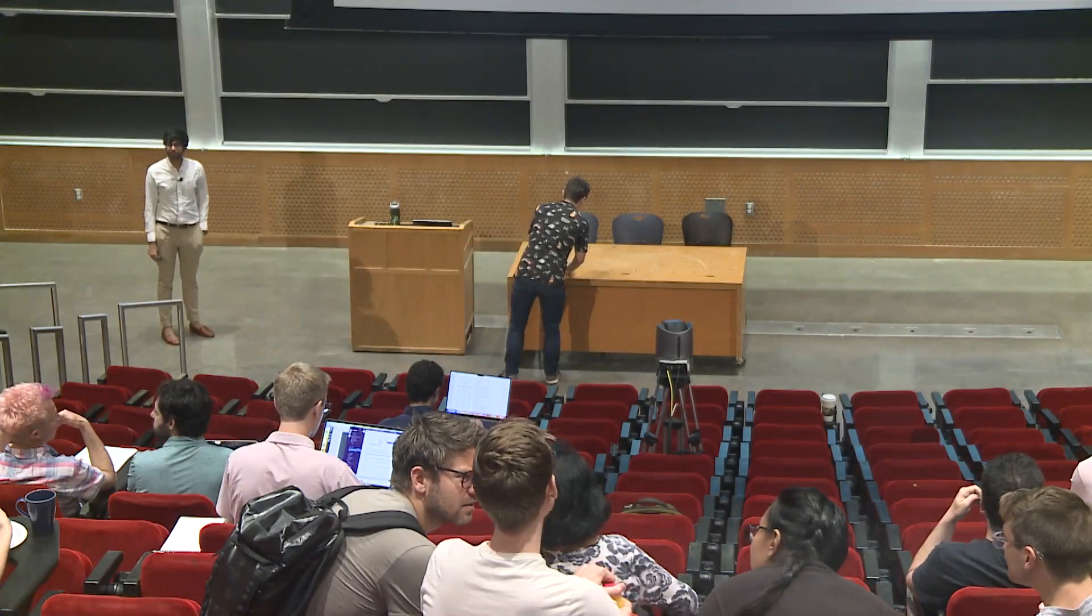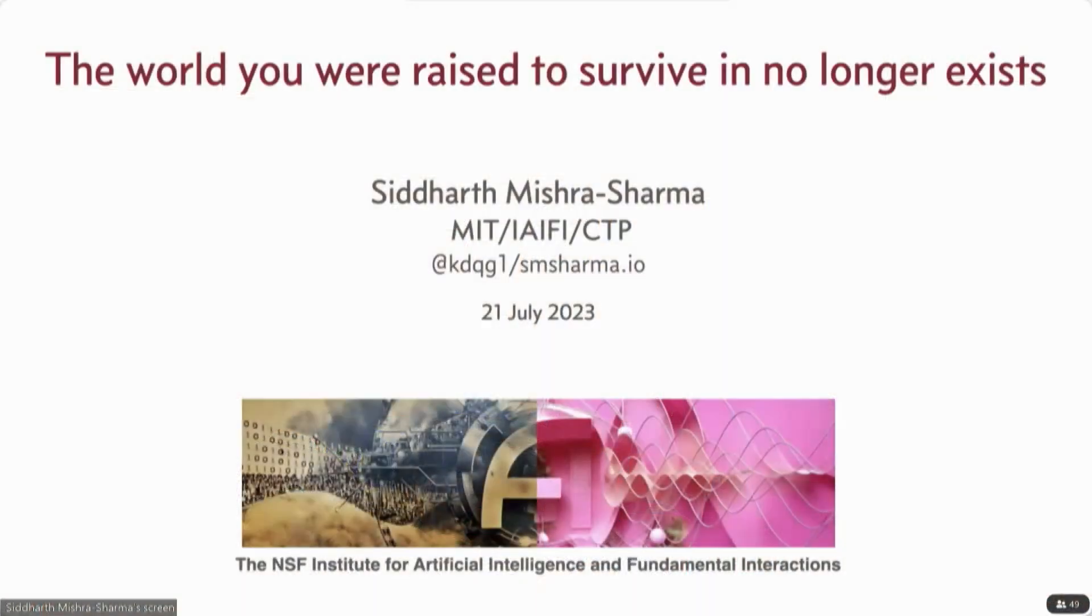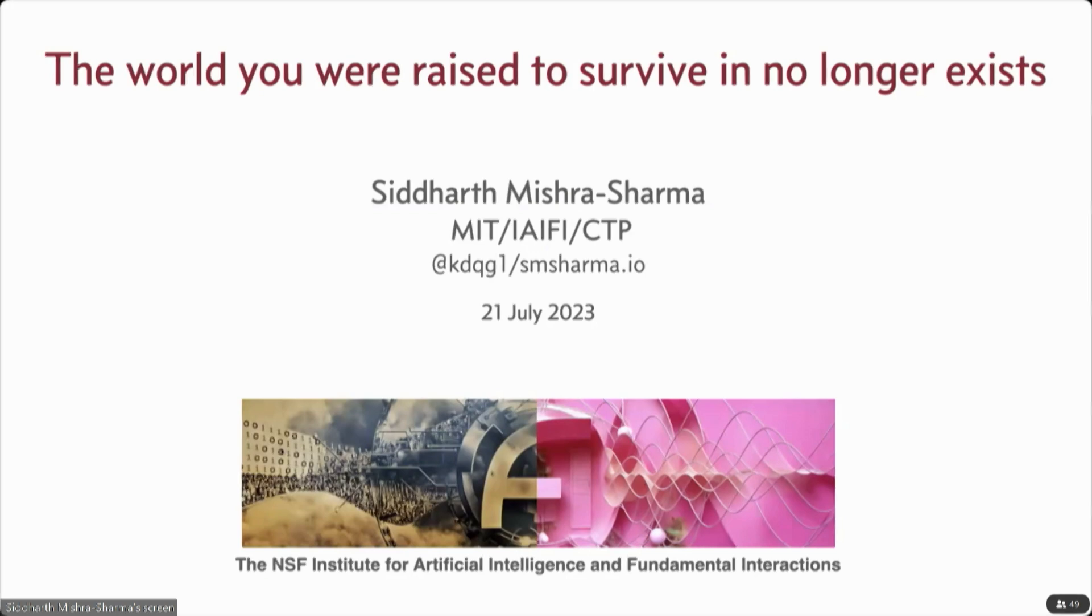Hi, my name is Siddharth or Sidd. I'm a postdoc here at iFi. My research is mostly at the intersection of machine learning and cosmology, astrophysics.